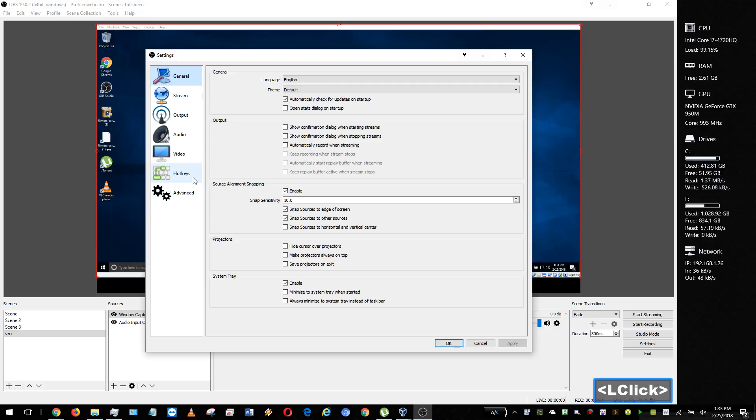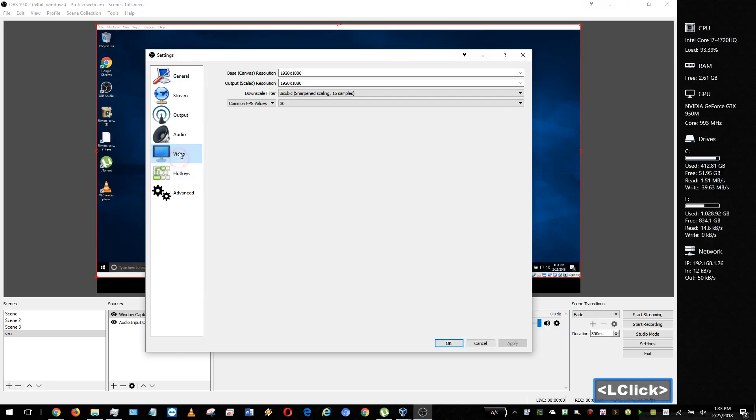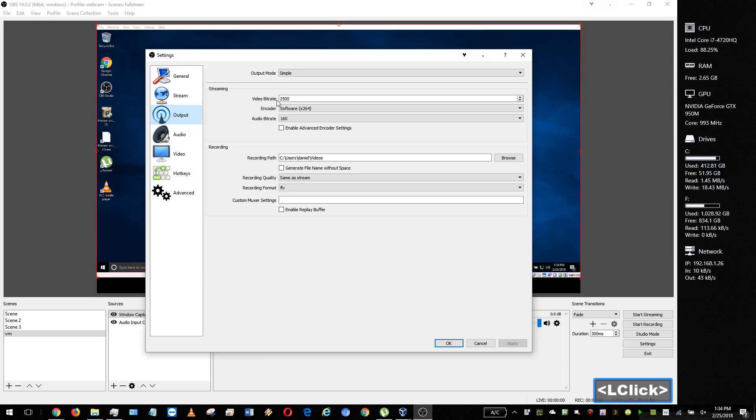So a really standardized output is MP4. We'll go ahead and go to output and change this to MP4.